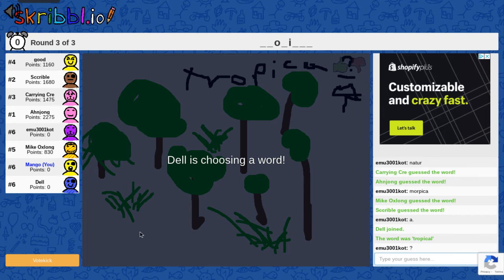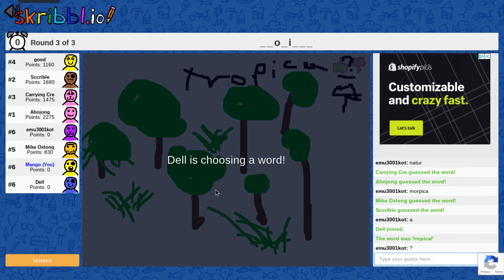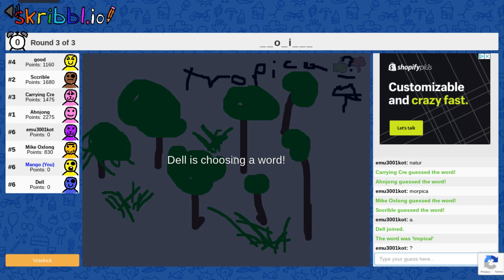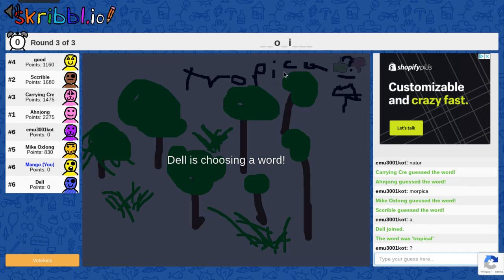Hey guys, today we're going to be playing Scribble.io. Of course, I'm last place because I suck at everything, and Dell is choosing a word right now.